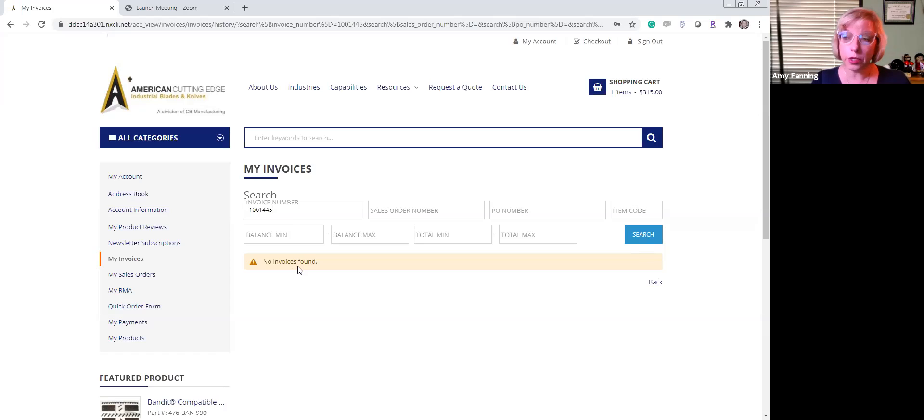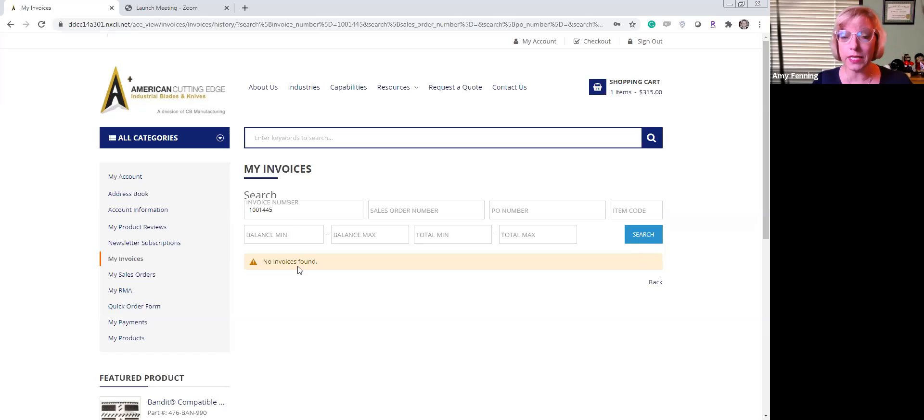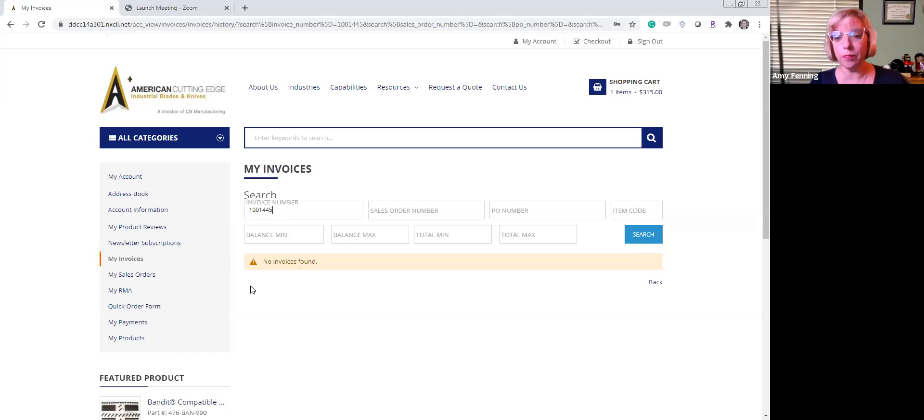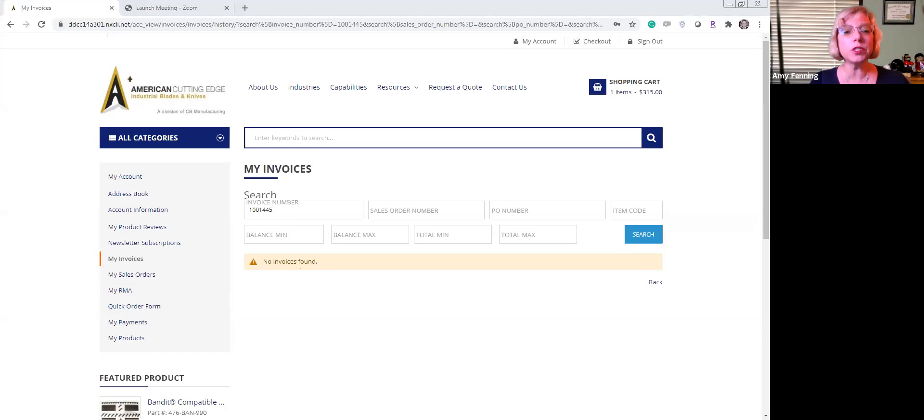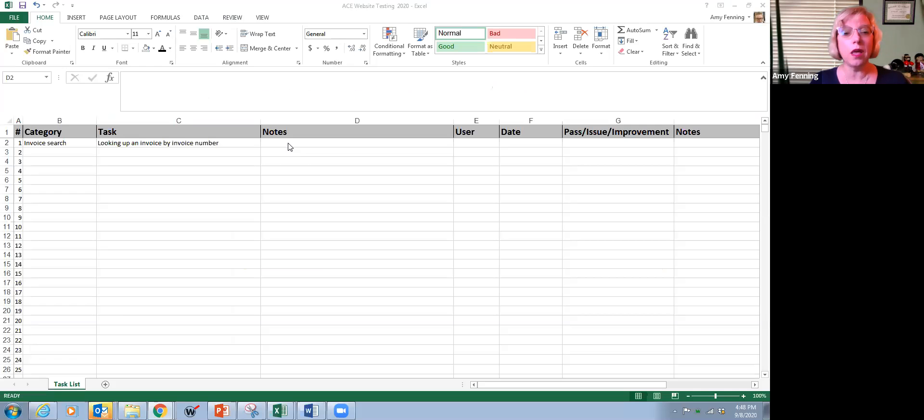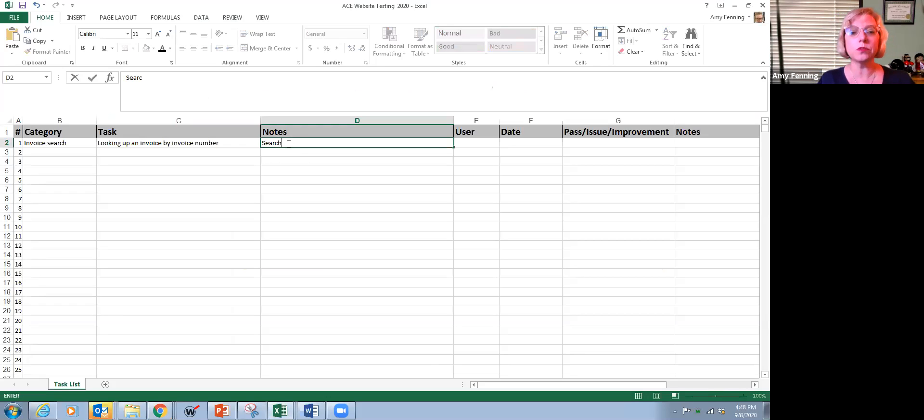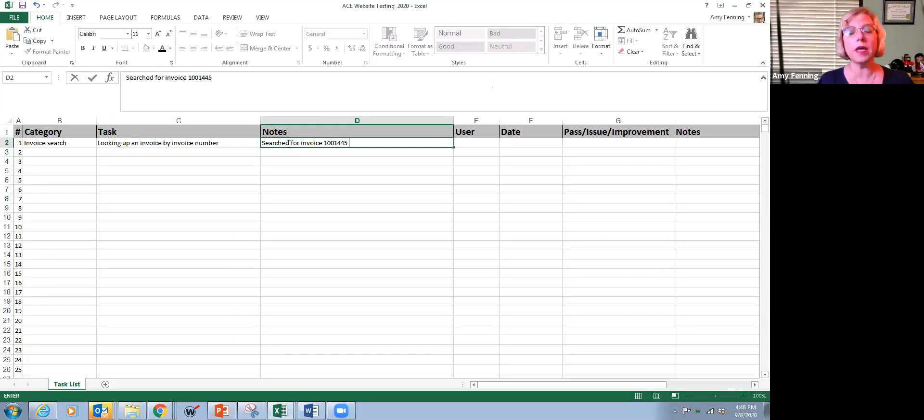So you think you have an invoice number that should be and it's not and you want to understand why that is. So we would want to know about that because we would want to check and make sure that this functionality is working properly. So I'm going to come back to my Excel spreadsheet and I'm going to put in the detail: search for invoice 1001445 and it didn't show up.